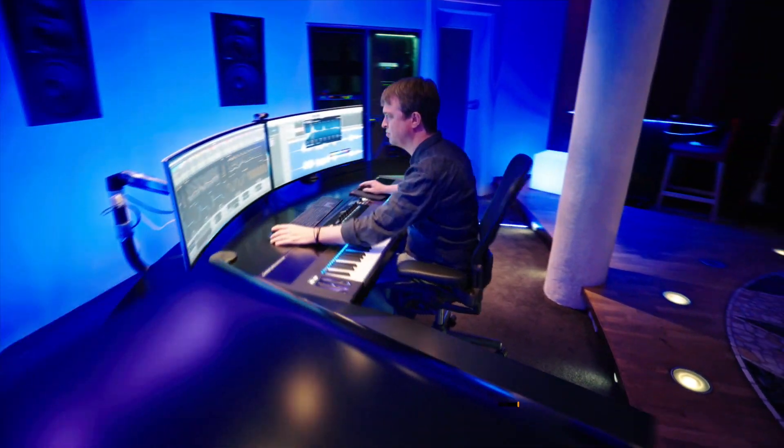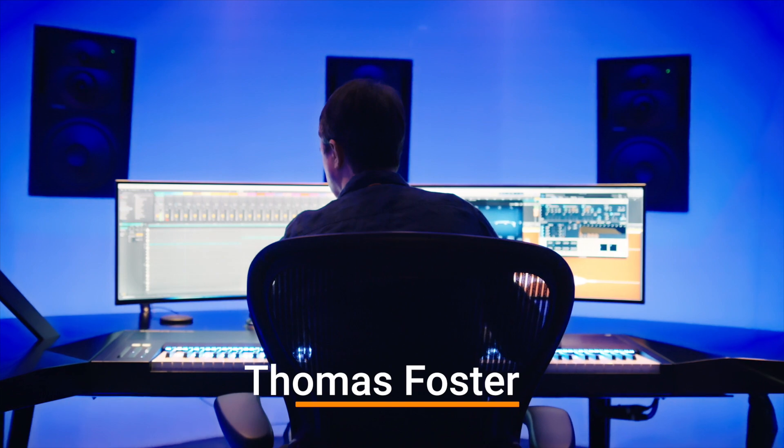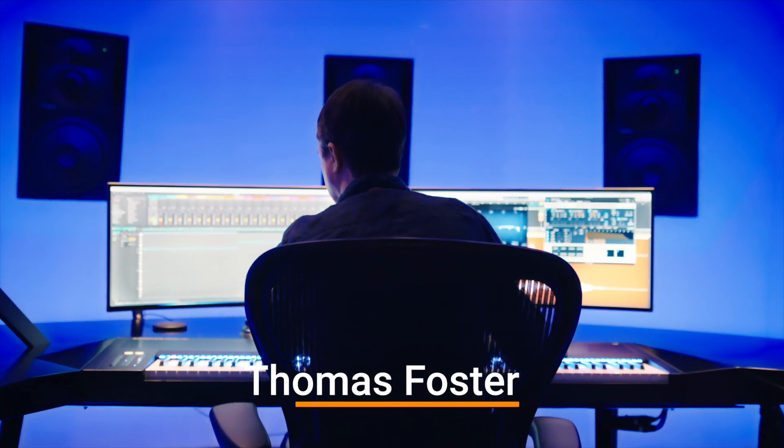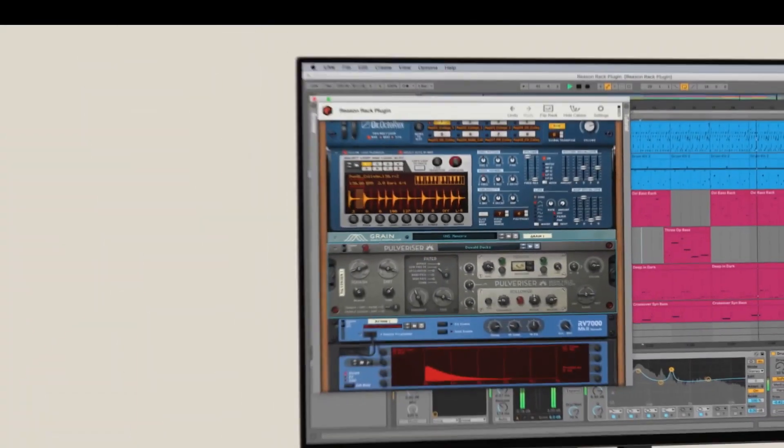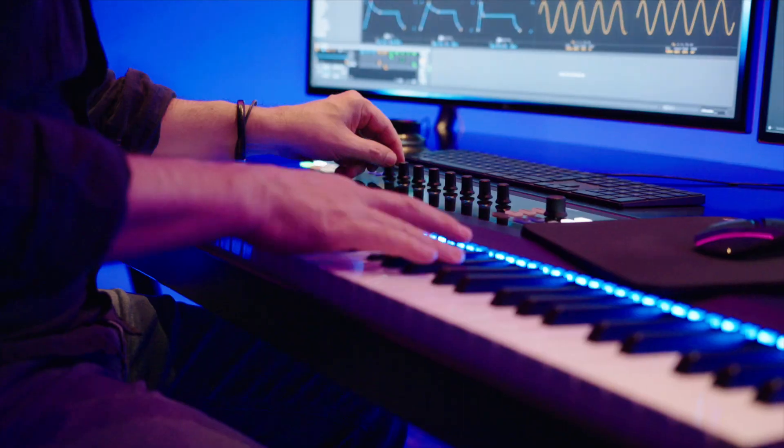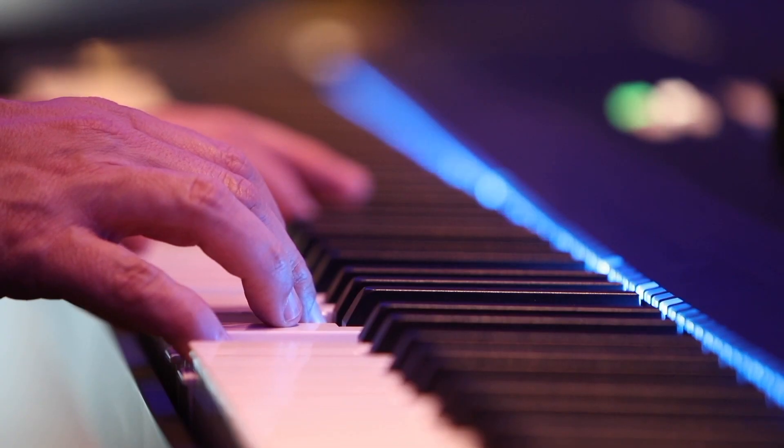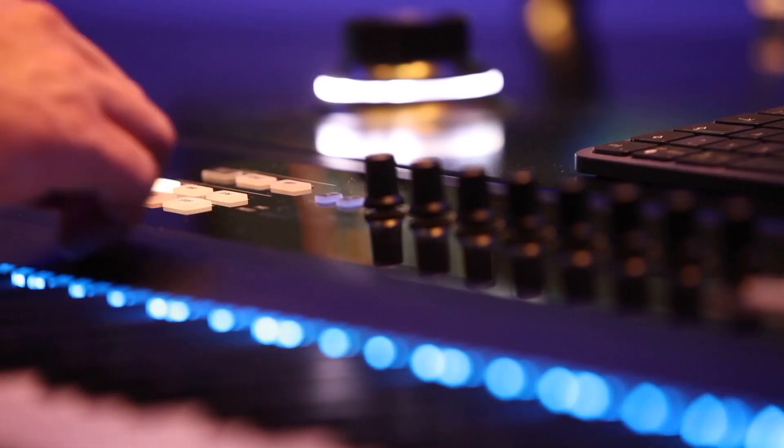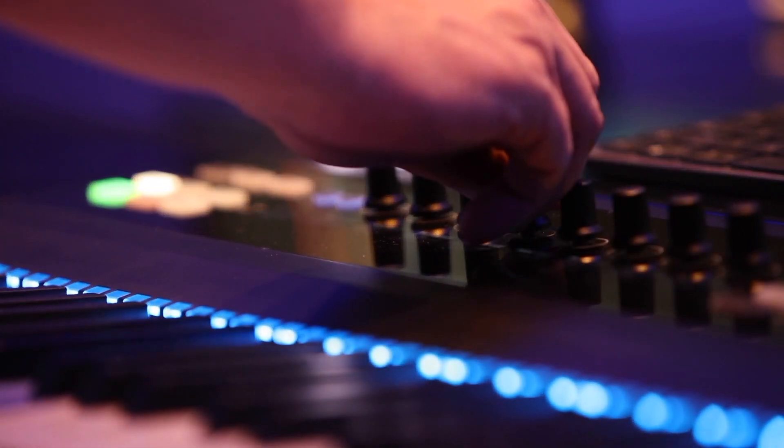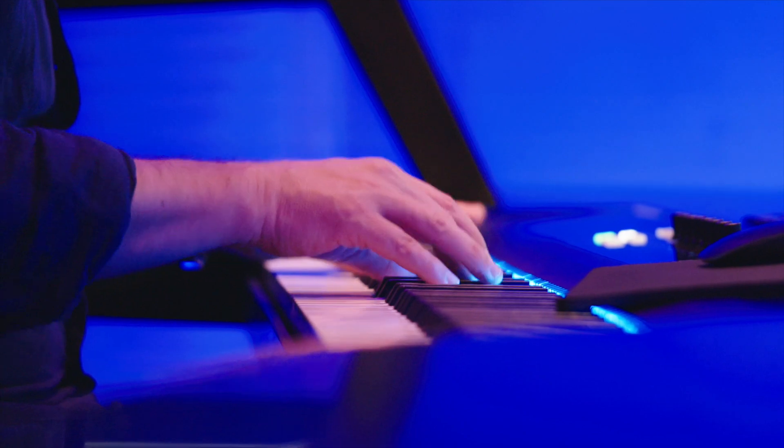Hi, my name is Thomas Foster and this is the first episode of a multi-part tutorial on Reason 11 by Propellerhead. This tutorial is perfect for you if you are an absolute beginner and have no idea about music production, or you come from another software and want to find a quick start in Reason Studios.